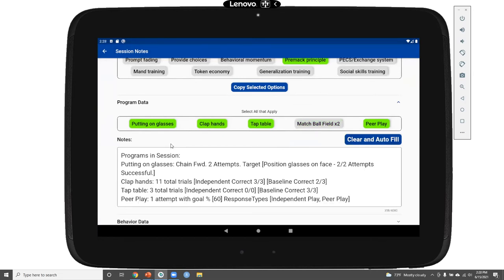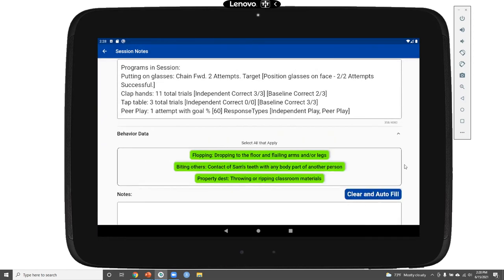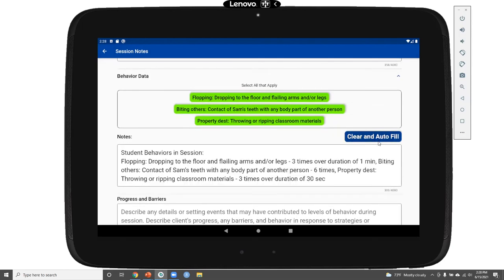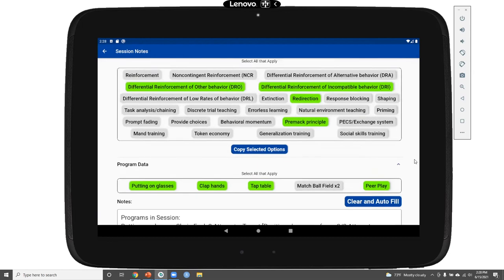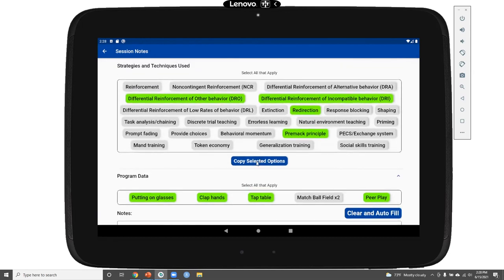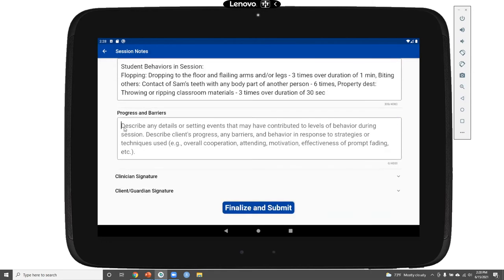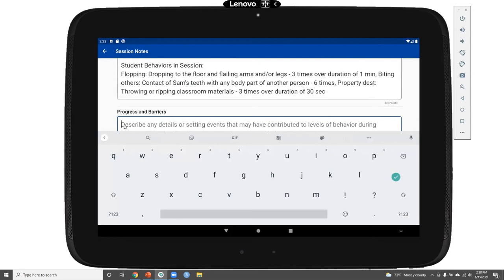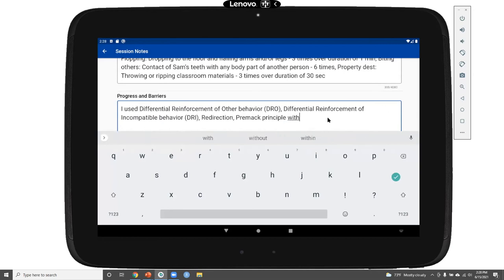I can also pull in behavior data collected during my behavior recording session, which are easy to input into the session note. In addition, I may want to add narrative content about the strategies and techniques I used. I can click the copy option and paste that information into my progress and barrier section, and describe more about how Sam responded to those particular strategies and techniques.